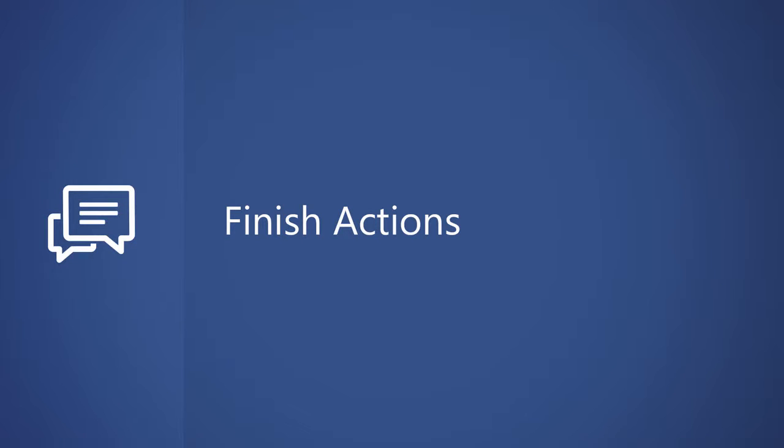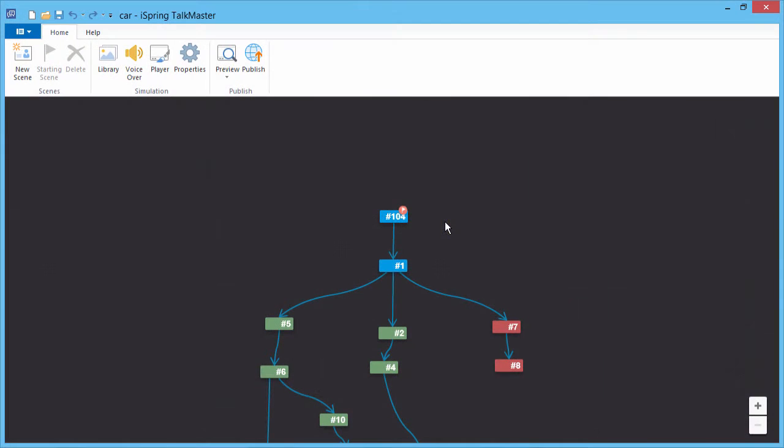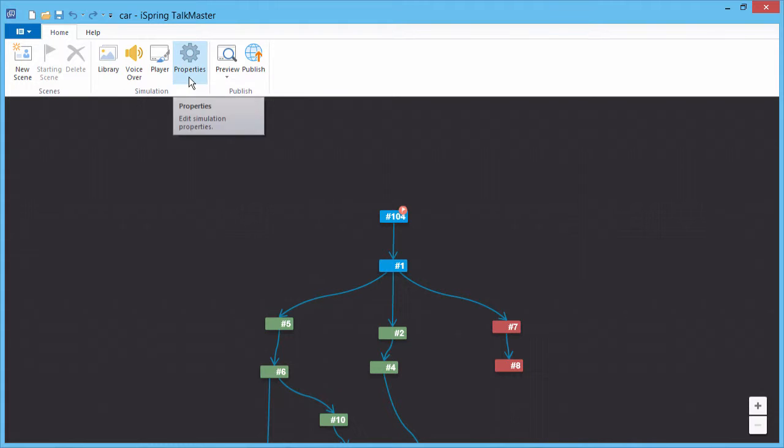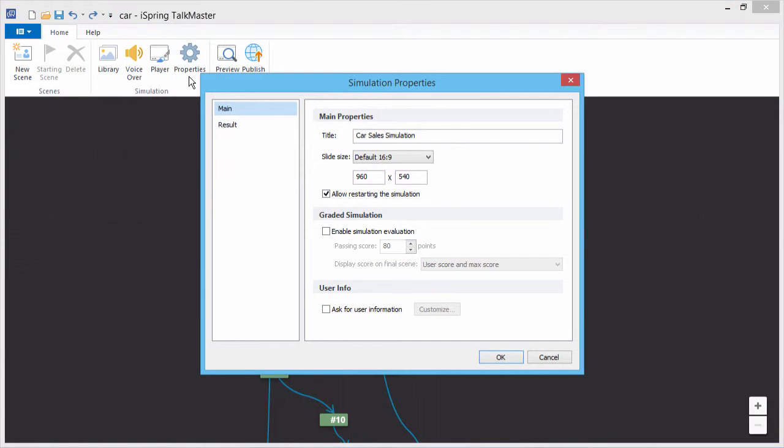This tutorial shows you how to choose what happens when learners finish your online dialogue simulation. To configure actions at the end of a dialogue, click Properties on the toolbar.